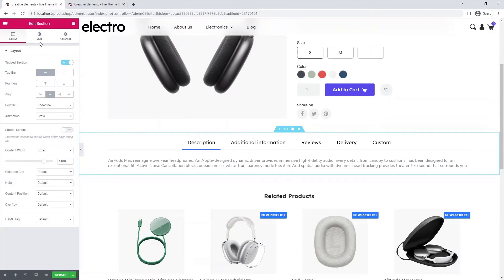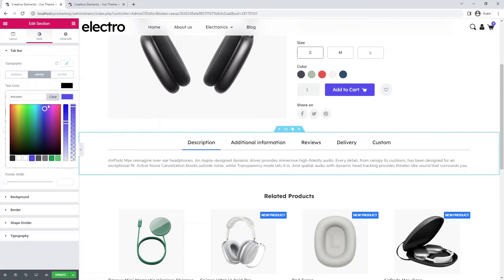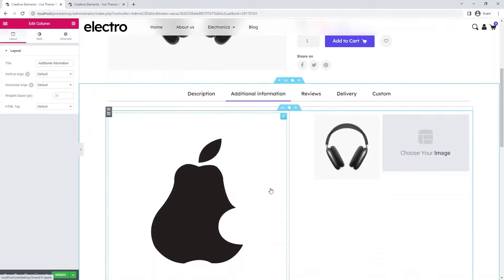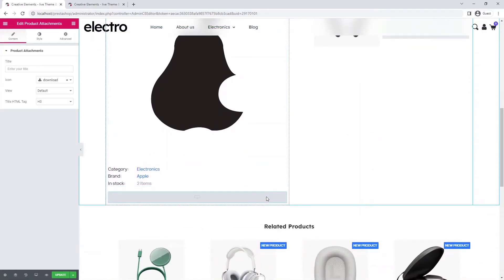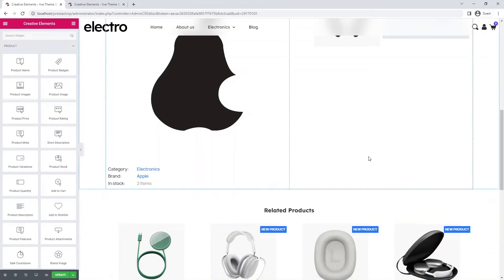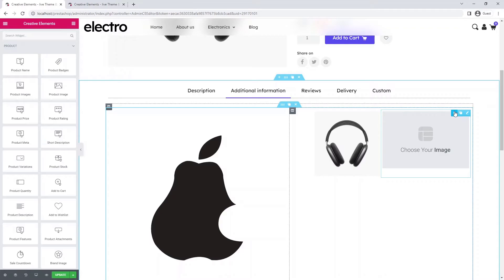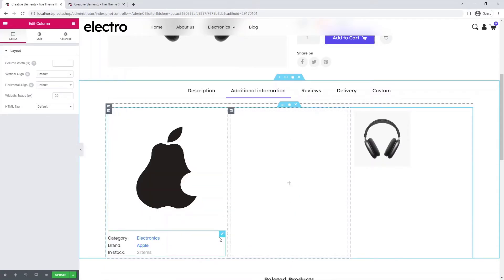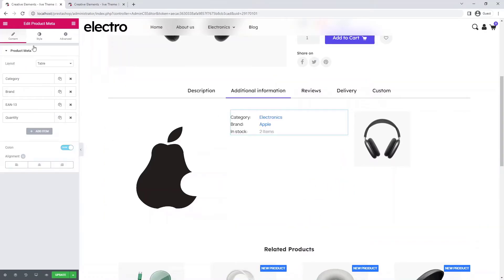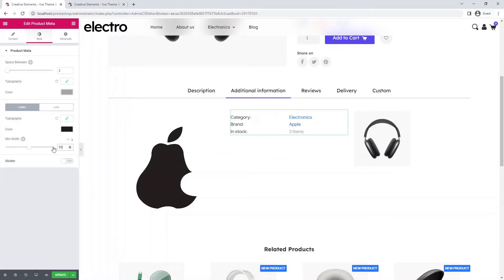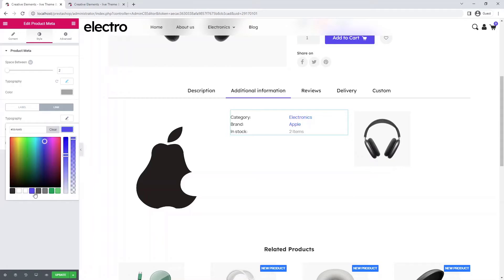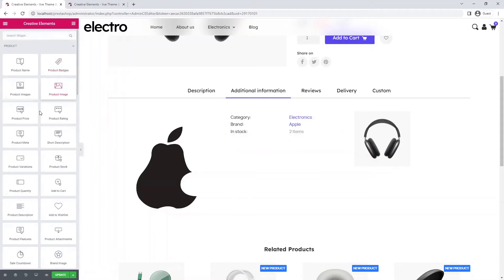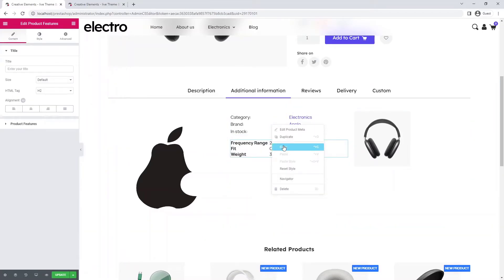The next section shows more product information — you can also customize these. Here is the logo of the product brand. This is where the downloadable documents would appear, such as an instruction manual. Since I have not uploaded any, I will delete this widget. You can display multiple images, but as I only have one at the moment, I'll delete that too. I'm adding another column to create a more aesthetic layout. I drag the product meta widget over to the middle column and customize it. I also drag a product features widget underneath and simply copy and paste the style.